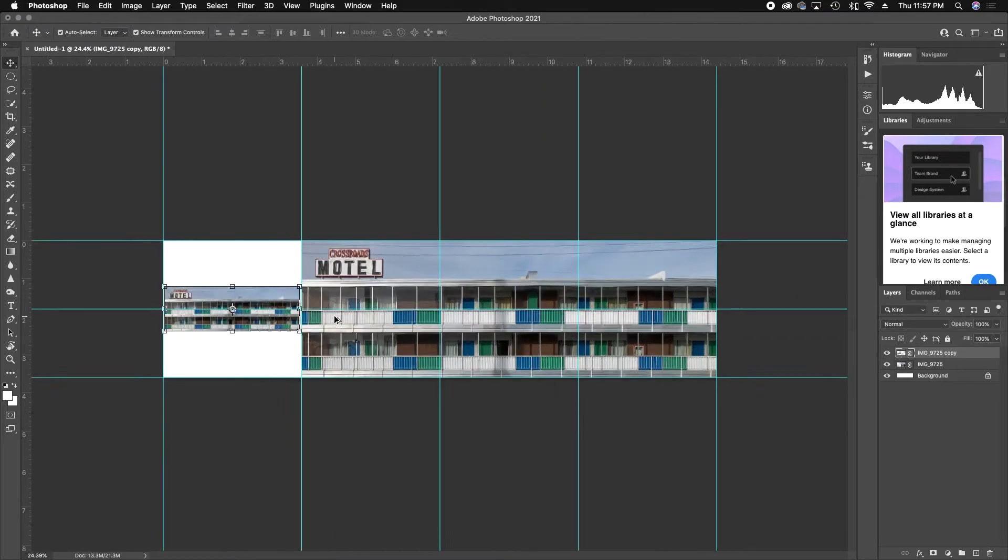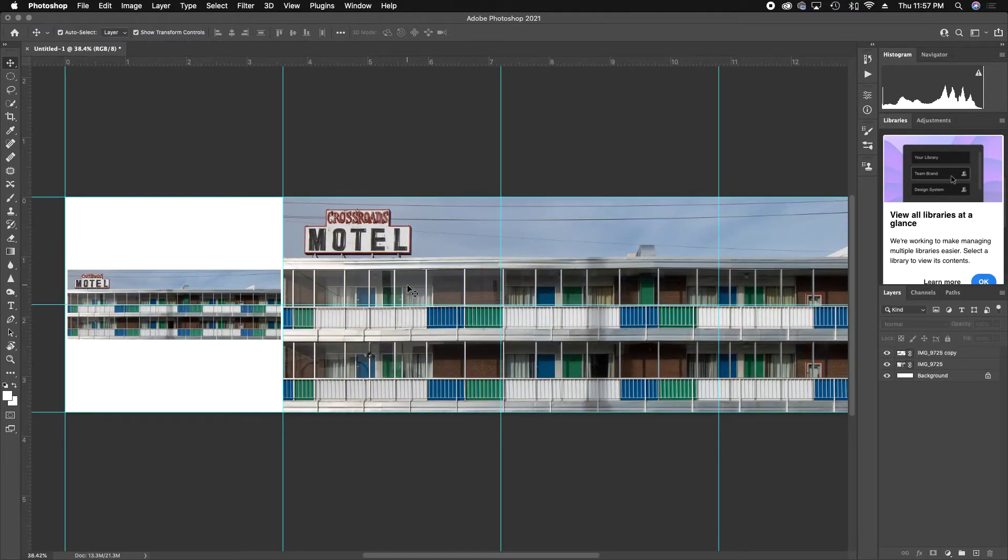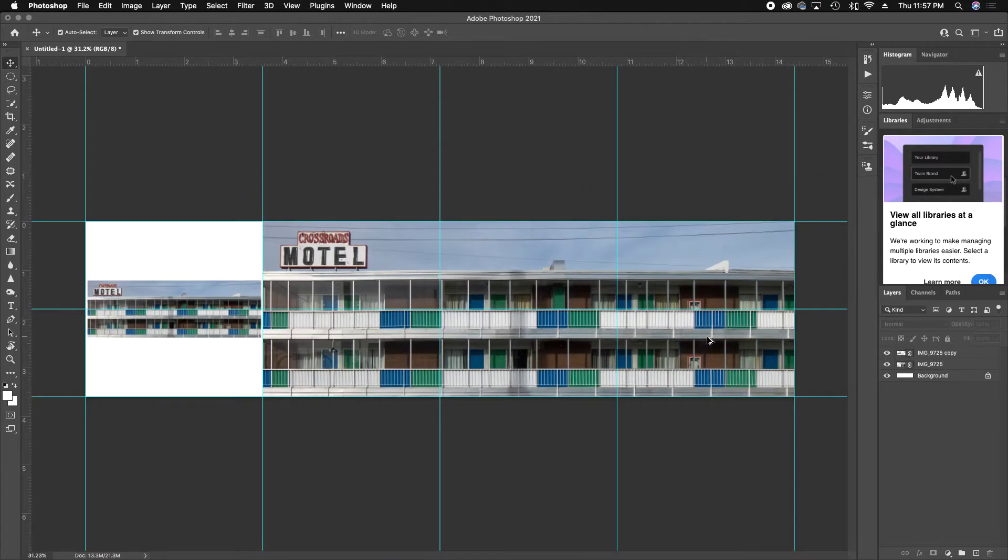So now I'm nearly done. I got image one, which is my nice widescreen of the Crossroads Motel. Image two, three, and over here we got image four.